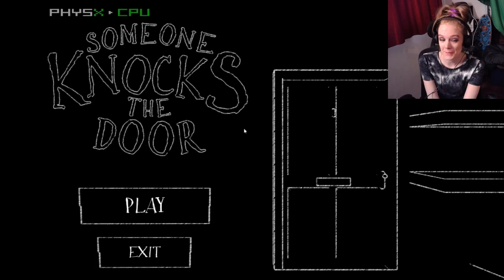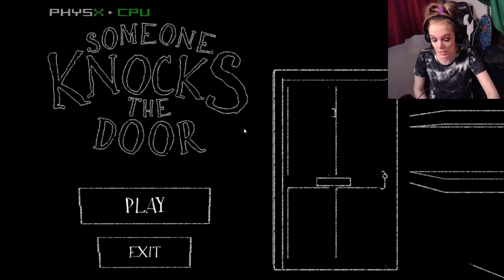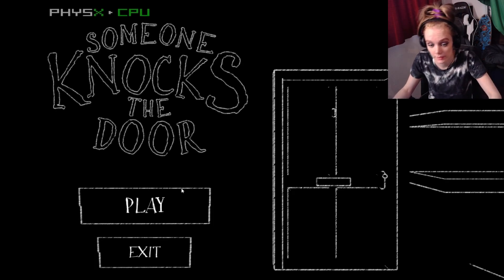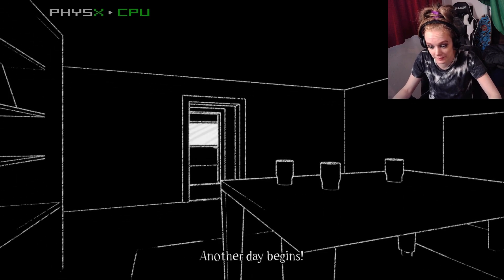Hey everyone, welcome in. Today we're playing Someone Knocks the Door. A big fear of mine.